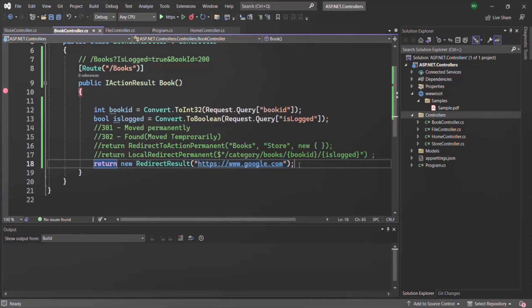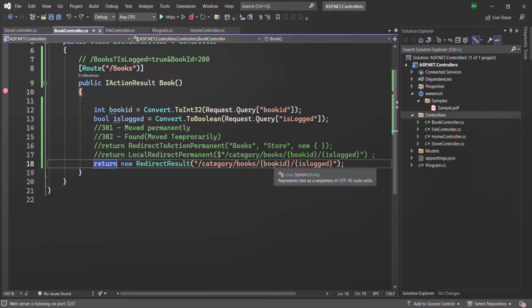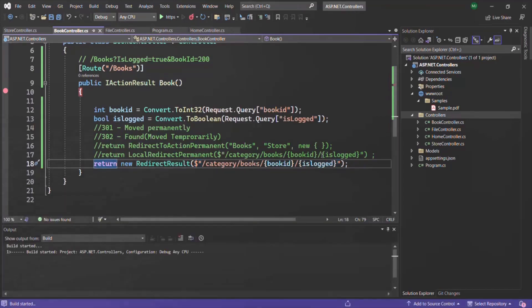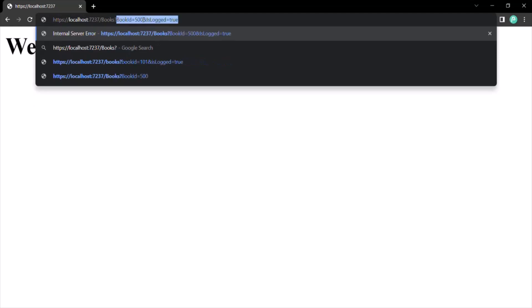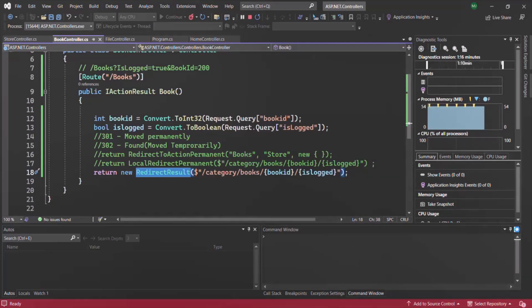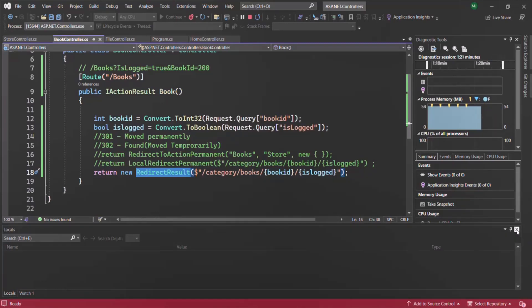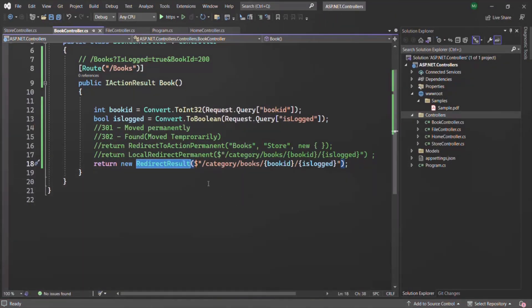We can also use RedirectResult for local redirection — specifying the local URL with bookId and isLogged via string interpolation. Running the application with slash books and query strings gives the correct response. However, for local redirection we generally use either LocalRedirectResult or RedirectToActionResult. Mostly we use RedirectToActionResult because there we can specify the action method name and controller name. But if we want to redirect based on a URL, we use LocalRedirectResult. For redirecting to external websites, we use RedirectResult.